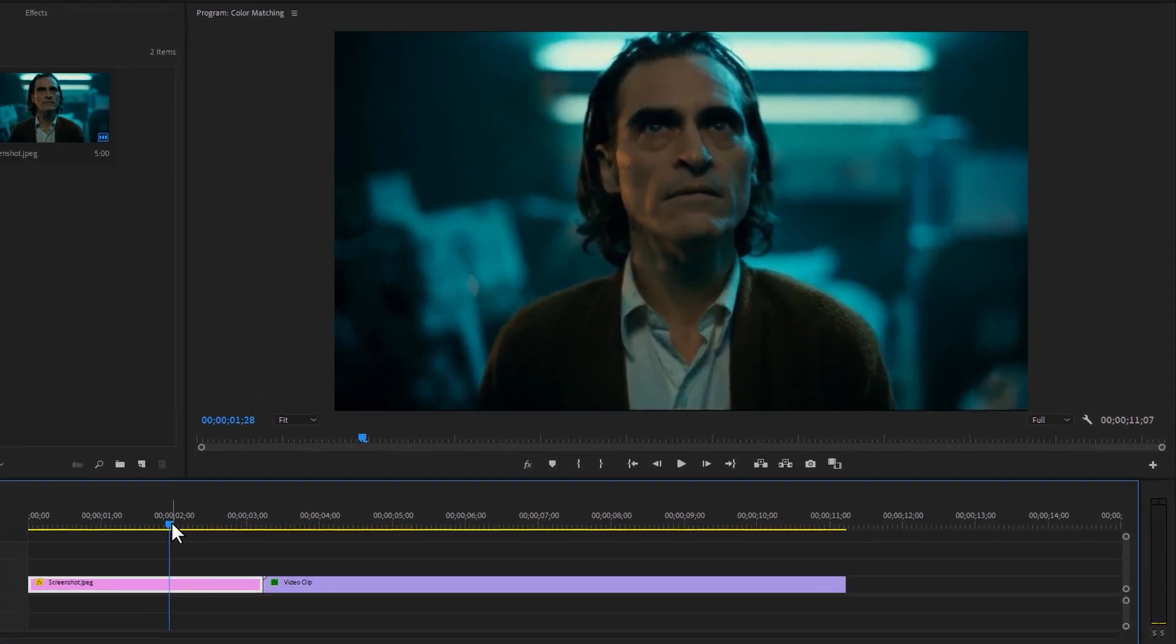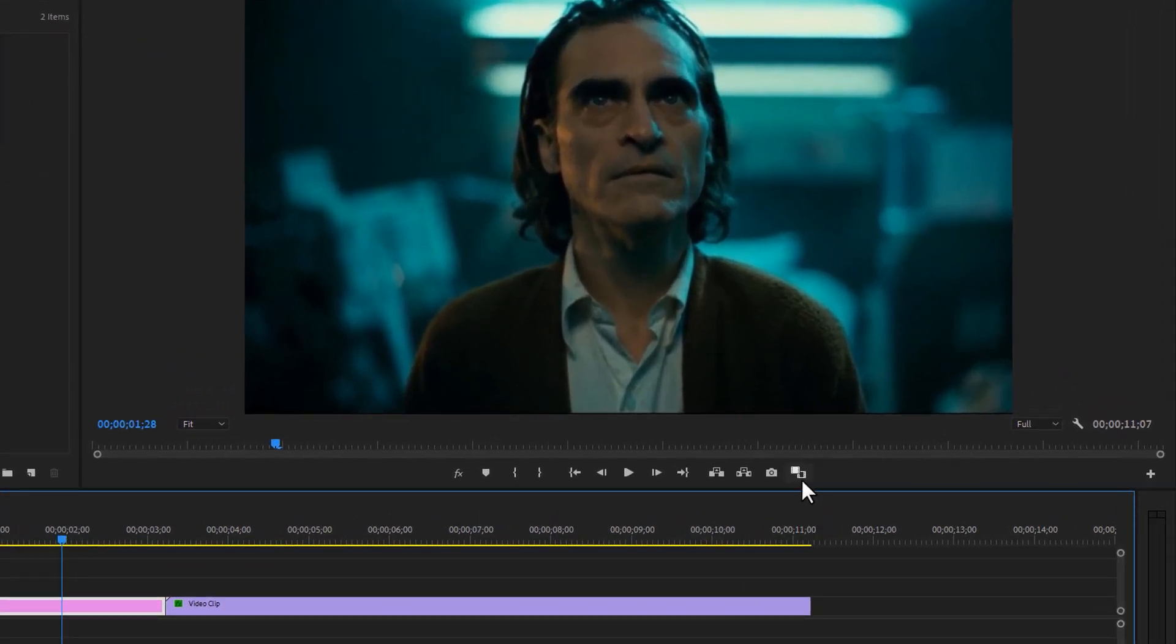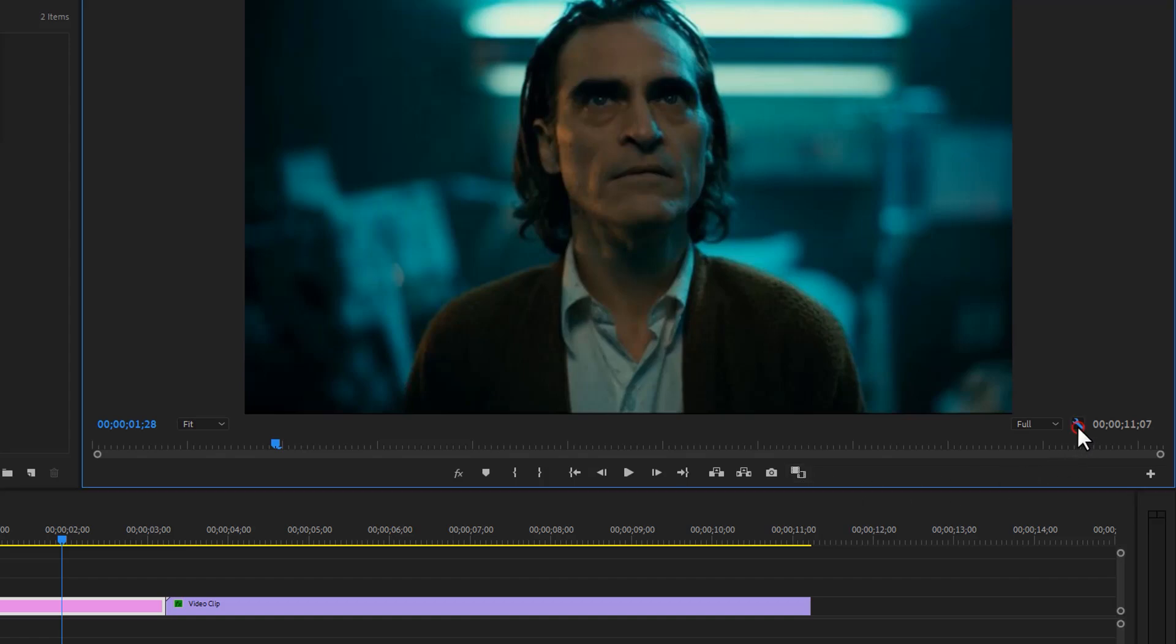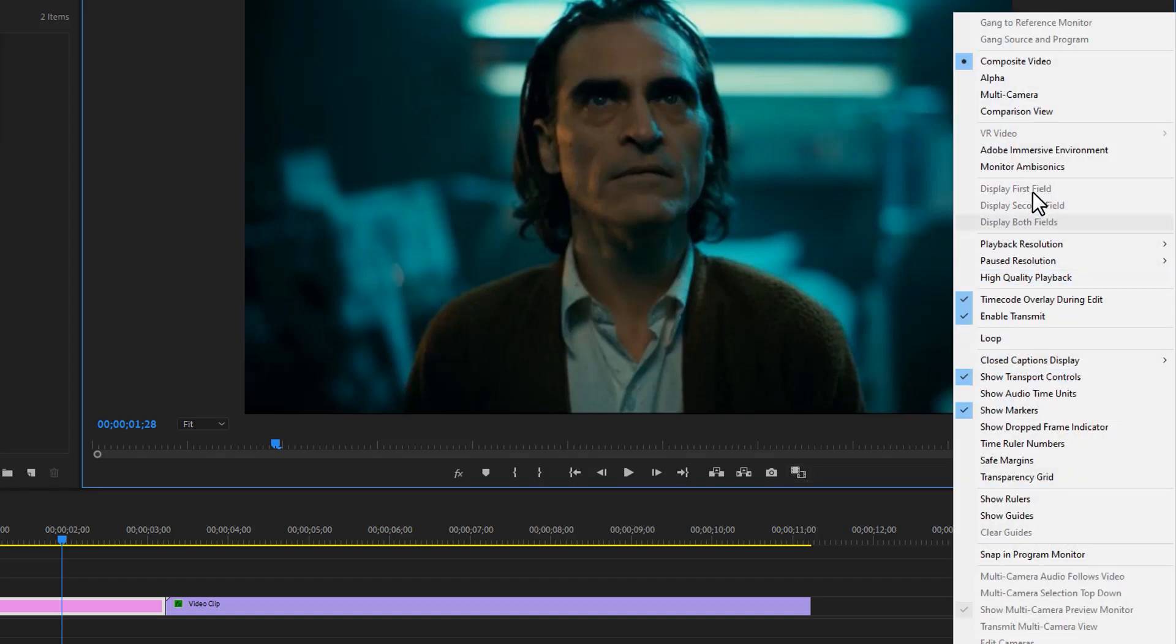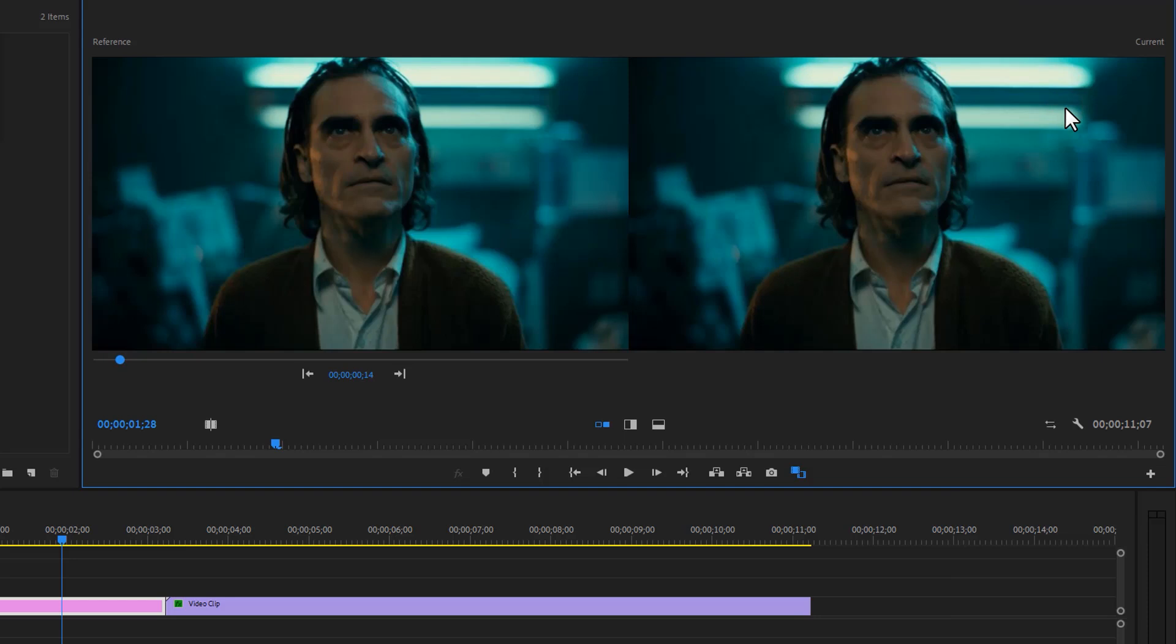First, we need to enable the comparison view window. So you can click on this icon, or you can click on this settings icon, then just enable the comparison view.